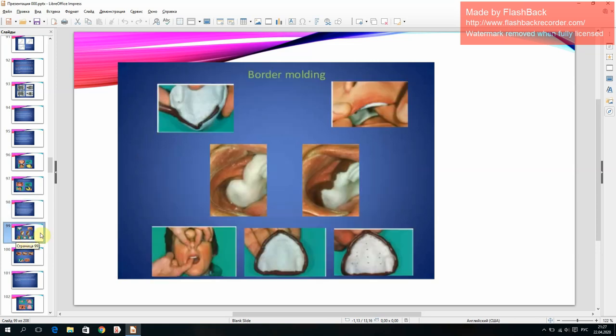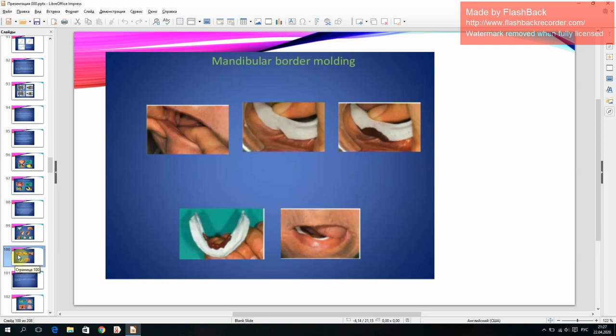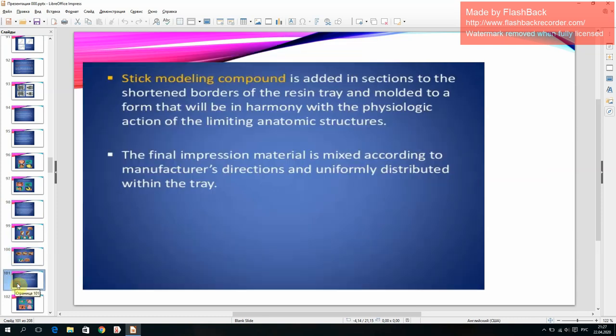Border molding for both maxillary and mandibular arches. Stick molding: impression compound is added in sections to the shortened borders of the resin tray and molded to a form in harmony with the physiologic action of the limiting anatomic structures. The final impression material is mixed according to manufacturer's directions and uniformly distributed within the tray.